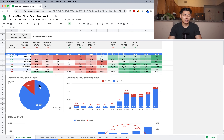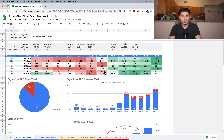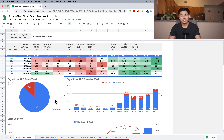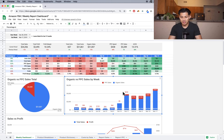The next section is the organic versus PPC sales charts. The chart on the left shows all the data combined — all 12 weeks. I can see that 86% of my sales came from organic sales, which is $21,000, and then $3,200 came from PPC sales, which is 13%. The chart on the right shows the same metric but split out by week, so I can see week-by-week how much of my total sales was organic versus PPC.